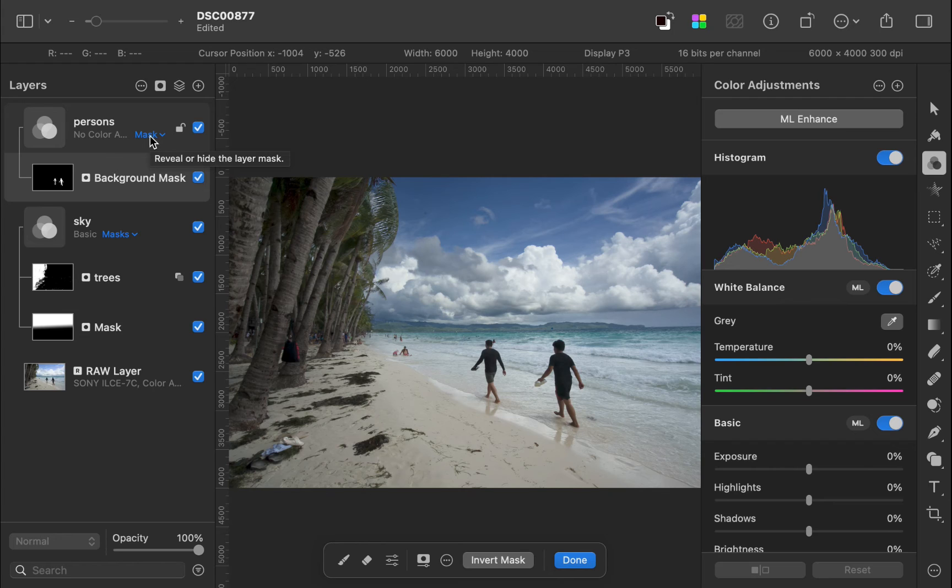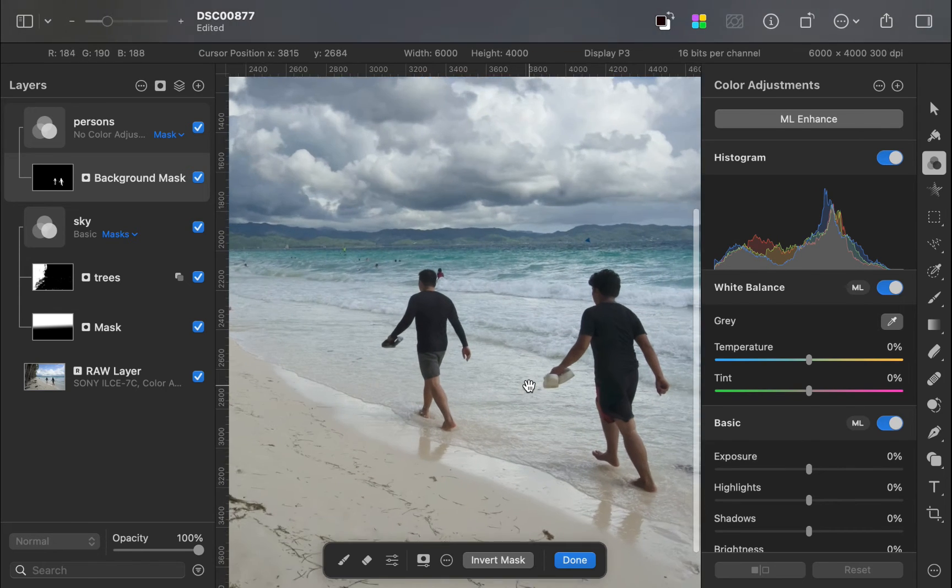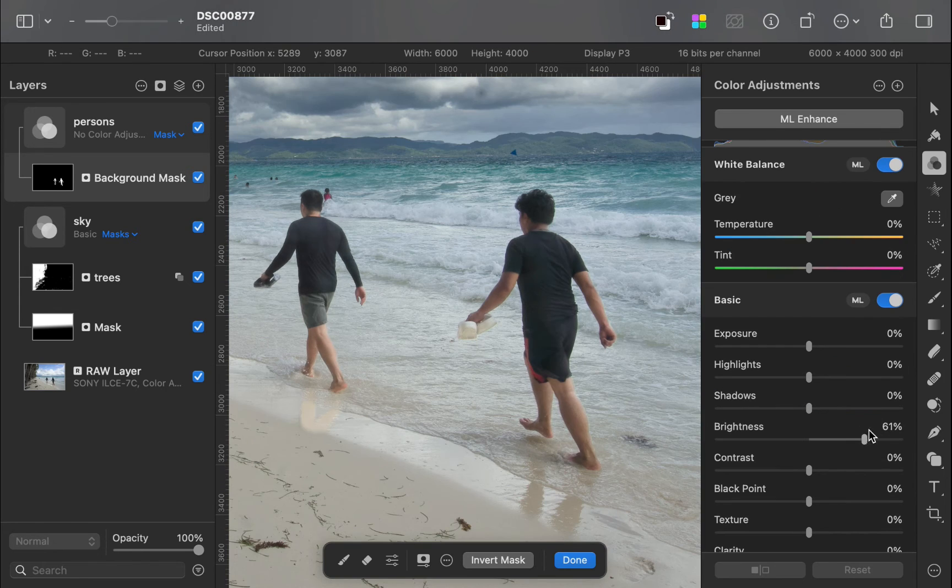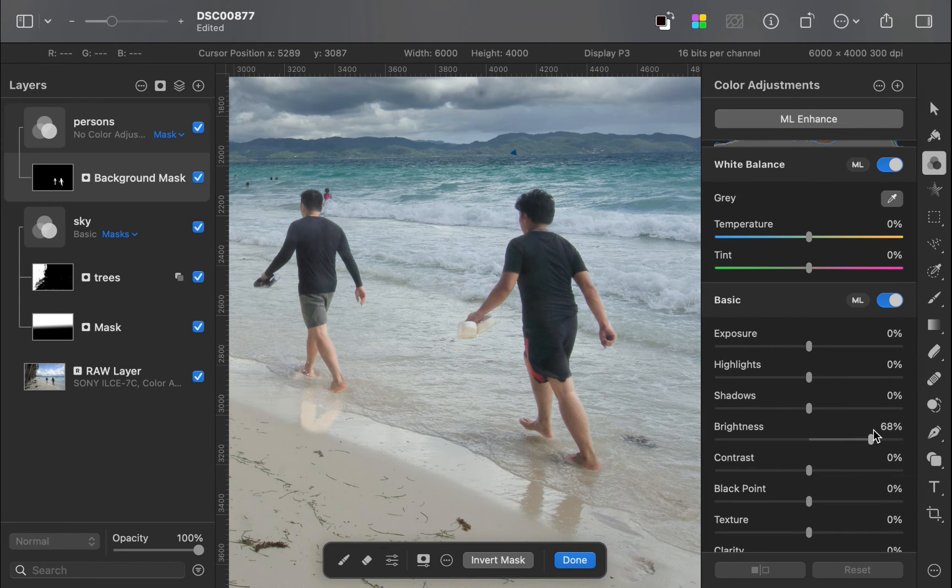Next, I'll brighten the persons to make them stand out, and add some sharpness as well.